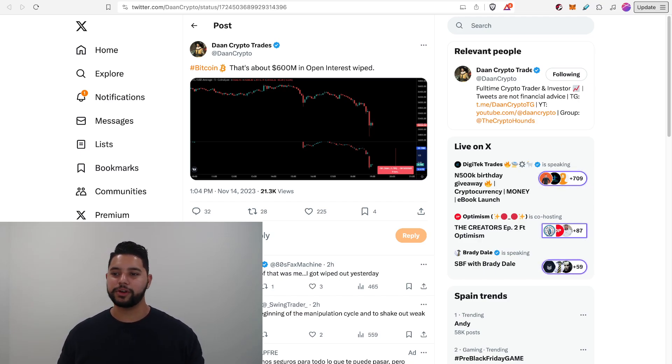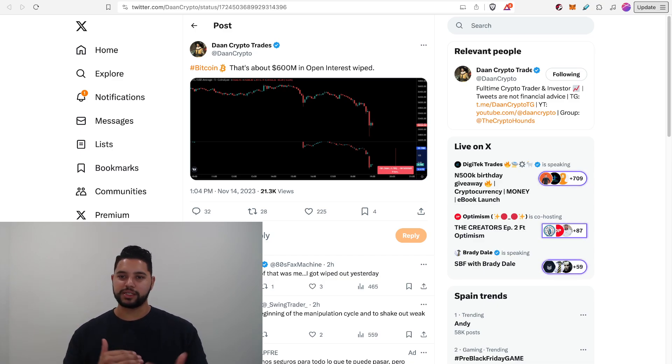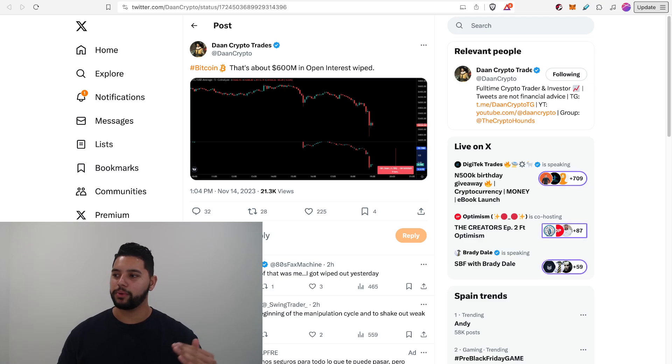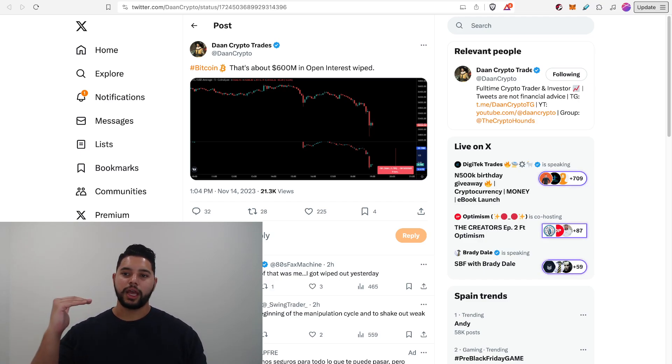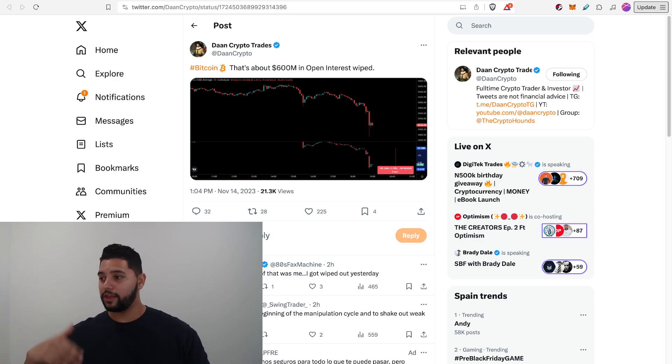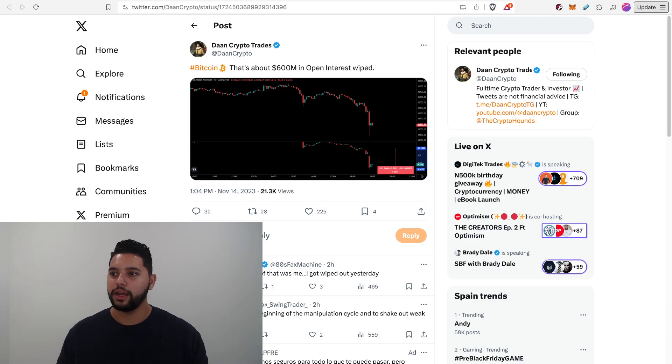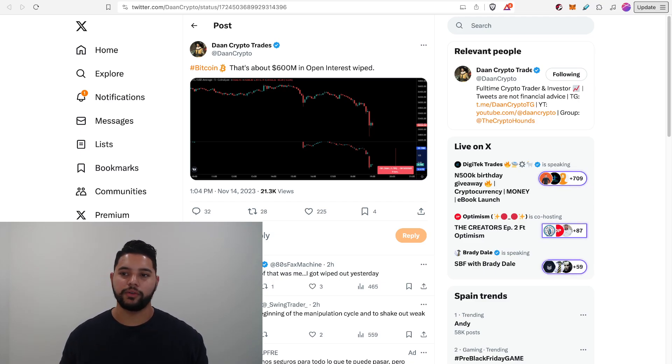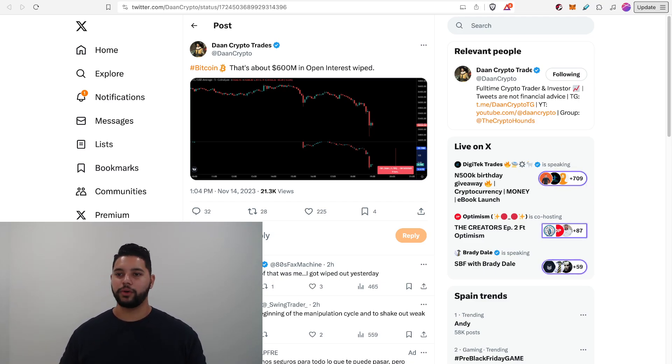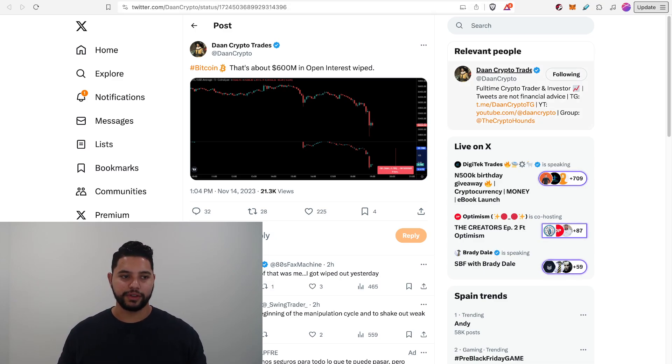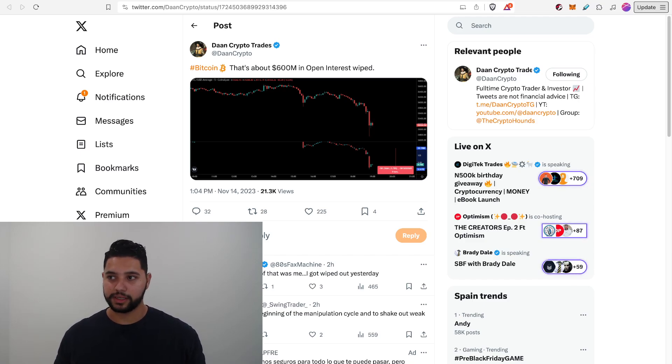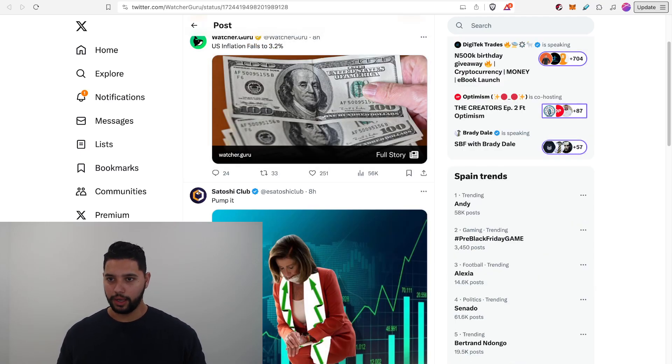Crypto has seen far worse in terms of liquidation events, but we're seeing this big seesaw happen right now where a lot of people are putting on longs and then markets going up pretty well. Shorts are getting liquidated and then the reverse happens. We see a little dip like this, bunch of longs get liquidated. Just a bunch of whipsaw in the market right now, I think is people kind of figure out what's going on. And there's a lot of excitement that's really pent up for this ETF to launch, which obviously hasn't happened yet, but people think is going to happen soon.